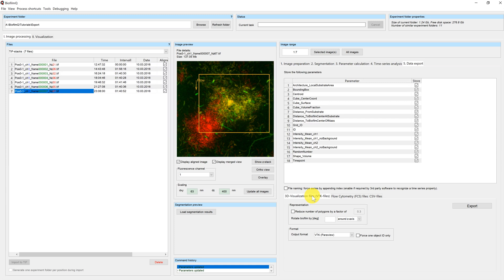Let's focus first on the 3D visualization files. At the bottom you can decide which output format you want to use. You can use either the VTK format, which can be visualized by the 3D rendering software Paraview, or you can pick the STL format, which is a default exchange format for CAD files. You can find a list of programs which support this file format on Wikipedia, for example.